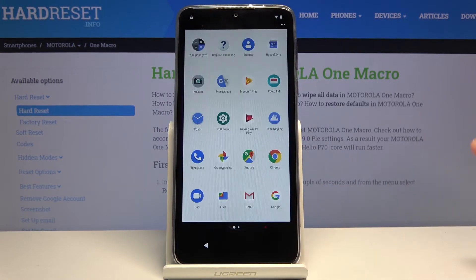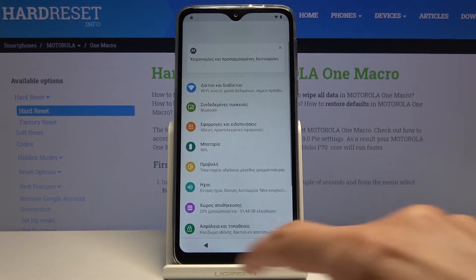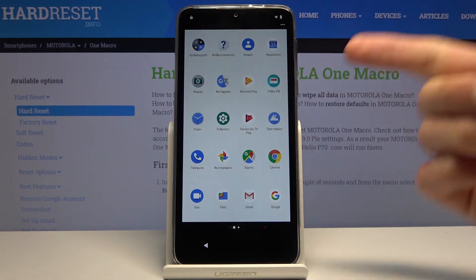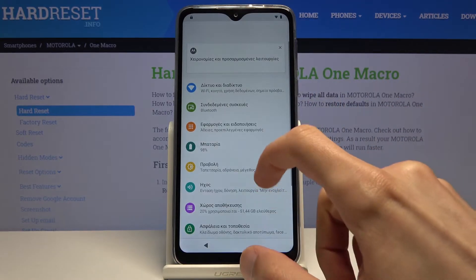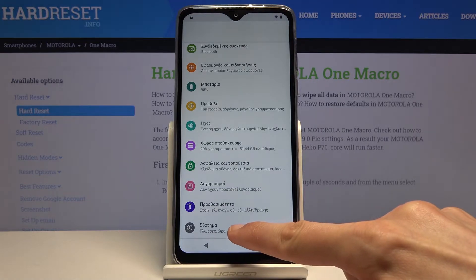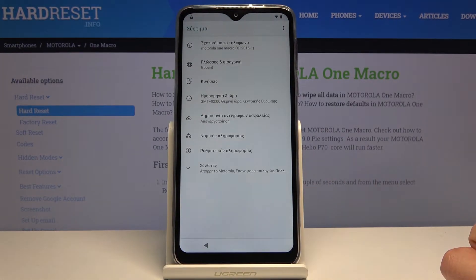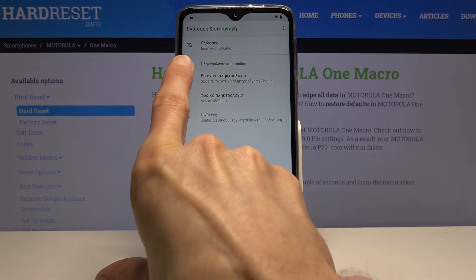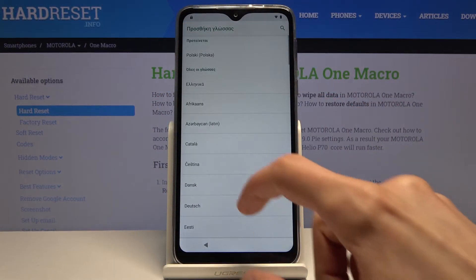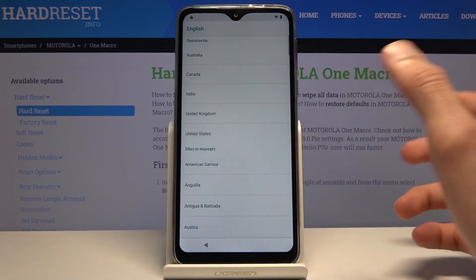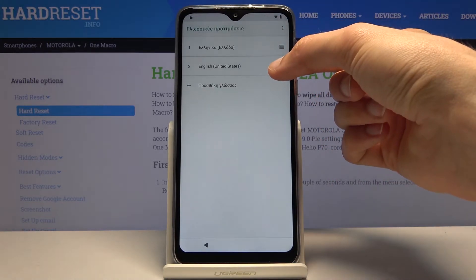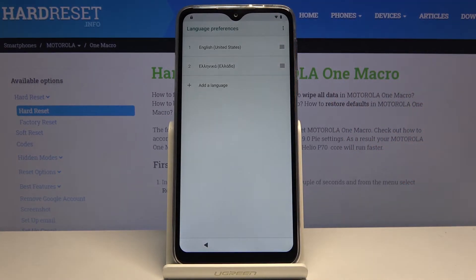From here, we're going to start by changing the language to English. Go to the app tray — the circle in the middle — then go to Settings, the gear icon. Scroll all the way down to the last option, System Information. Choose the globe icon, tap the icon with letters from different alphabets at the top, tap the plus, and choose your language — for me, English. Select region, and once added, drag English to the top. The system is now in English.